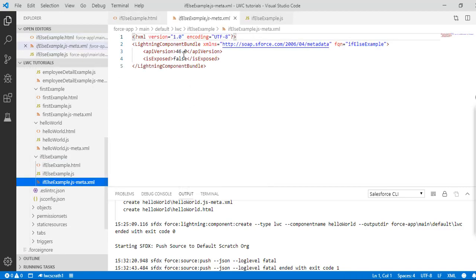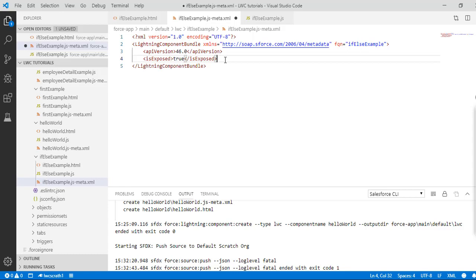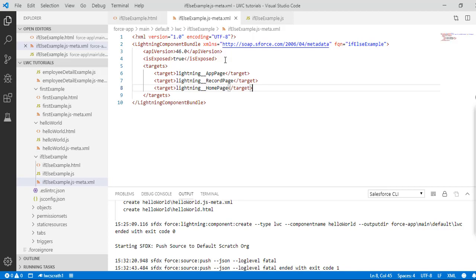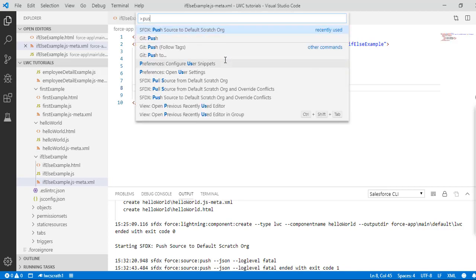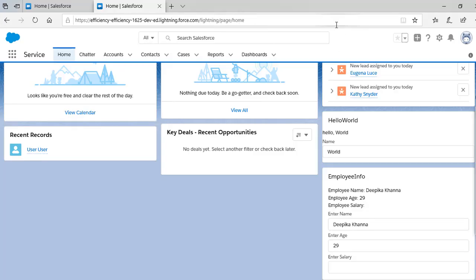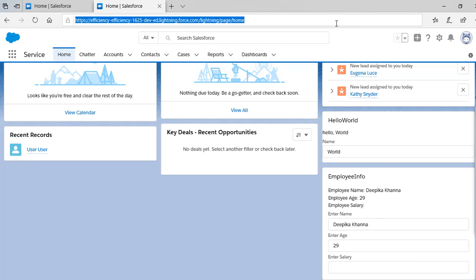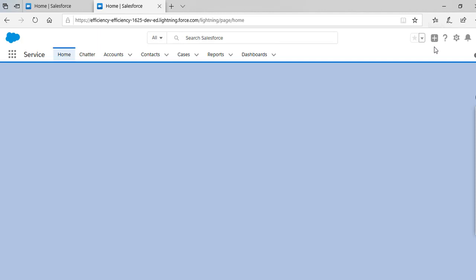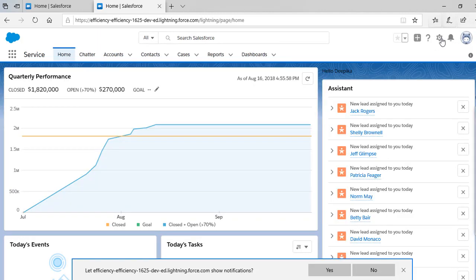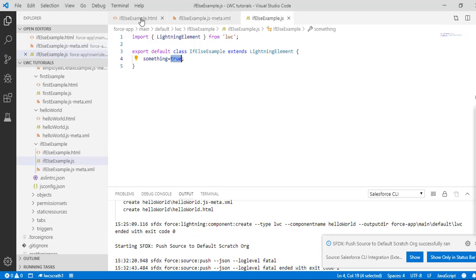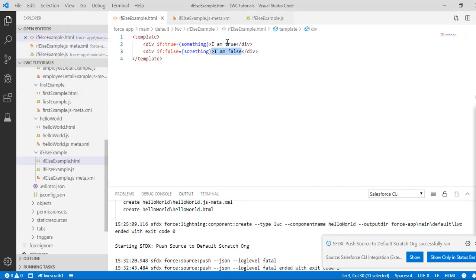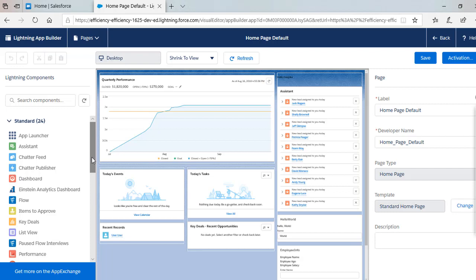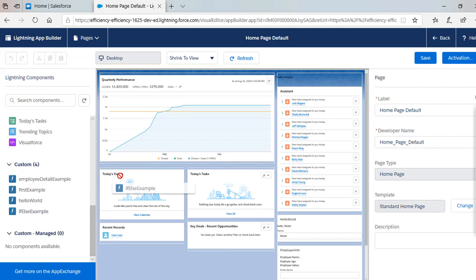We'll go ahead and update the meta file here, set it to true, and add the targets. Once we have done that, let's push these changes. It successfully pushed into the scratch org. Let's open our default org and add our component to this home page. We'll click on edit page and add the ifElseExample component.